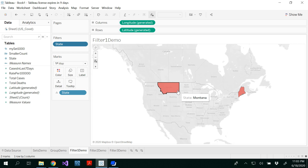If you want, you could clear the first filter and select all states with a total number of cases under 10,000 — you would get more states. This is one way that you would select the filter.